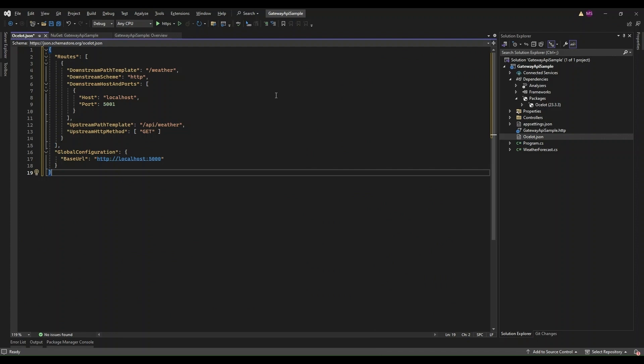The ocelot.json file is the configuration file where you define how Ocelot should behave as an API Gateway. This file controls the routing, load balancing, authentication, and other features that Ocelot provides. Let's dive deeper into the structure of this file and some of its key settings.